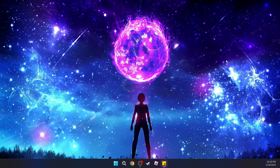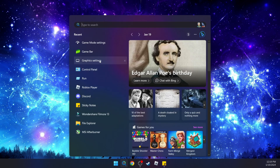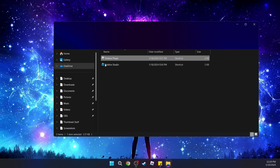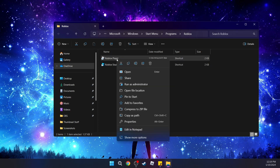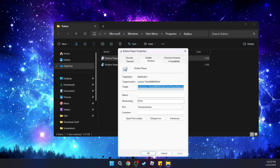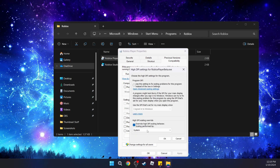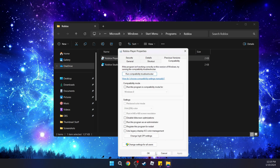Next, we're going to disable full screen optimization for Roblox. To do that, go back to search and type 'Roblox'. Right-click and open file location, then right-click Properties, and go under Compatibility. Scroll down to Change High DPI Settings and make sure that you have this checked with System selected. Then click OK, Apply, and OK.